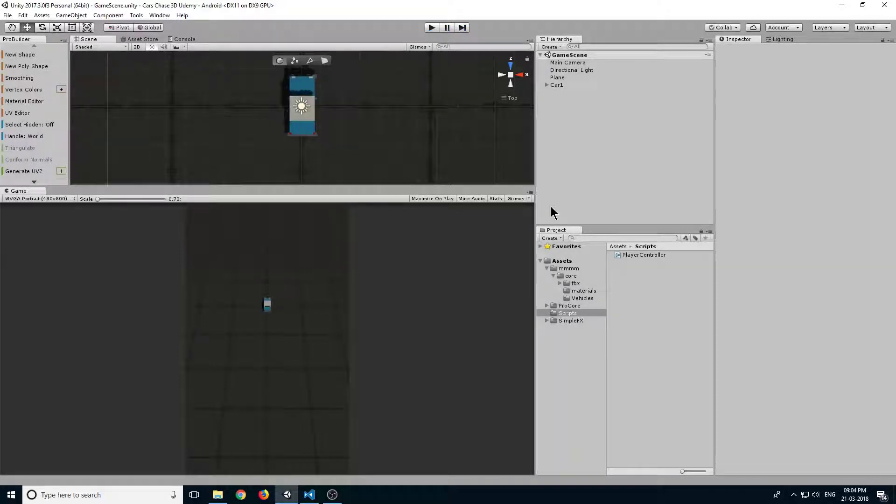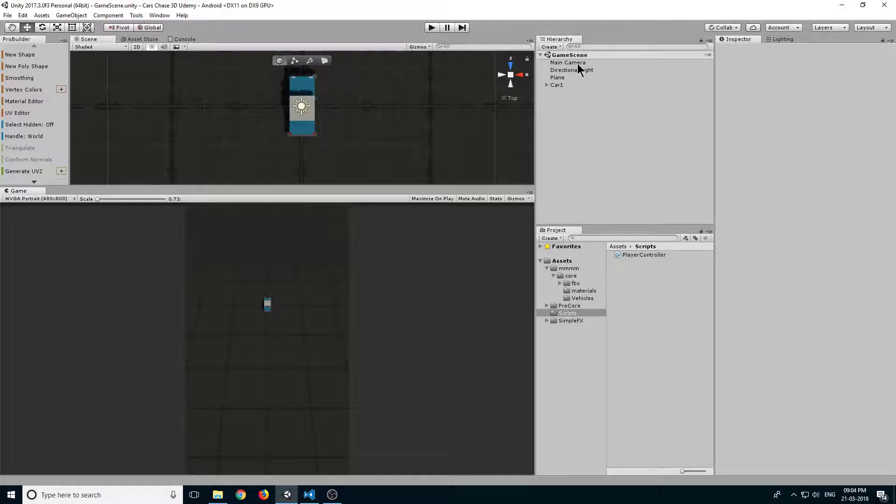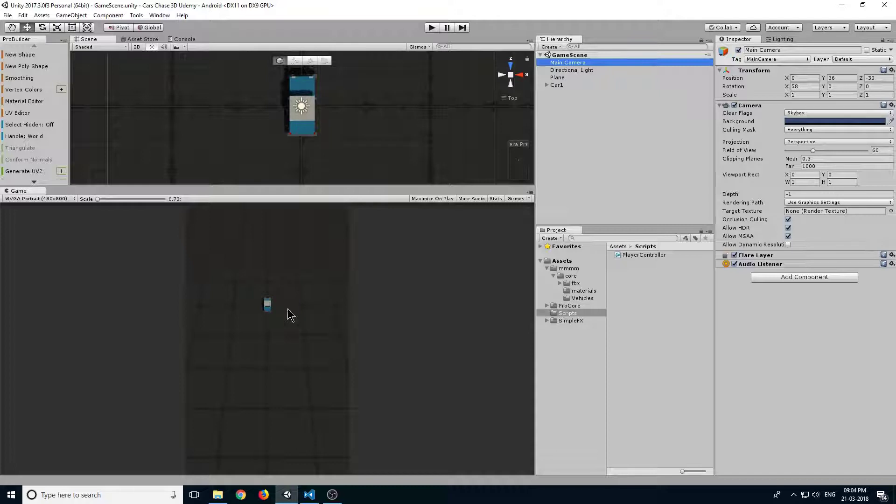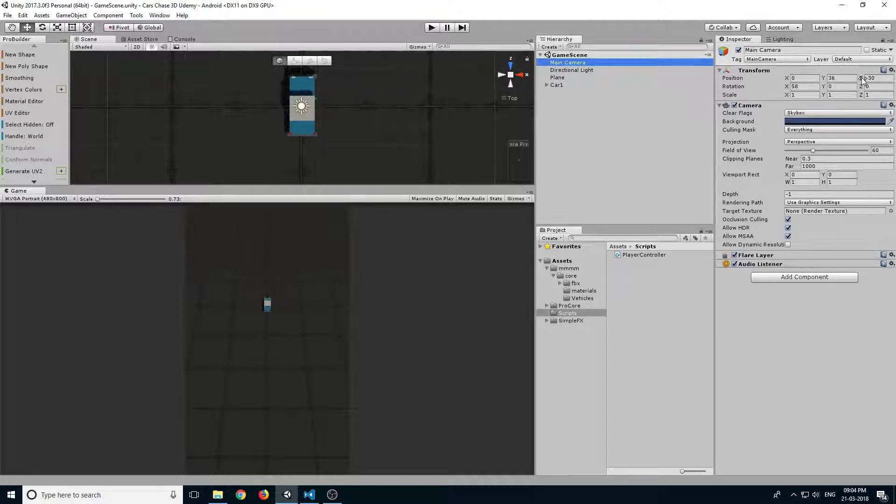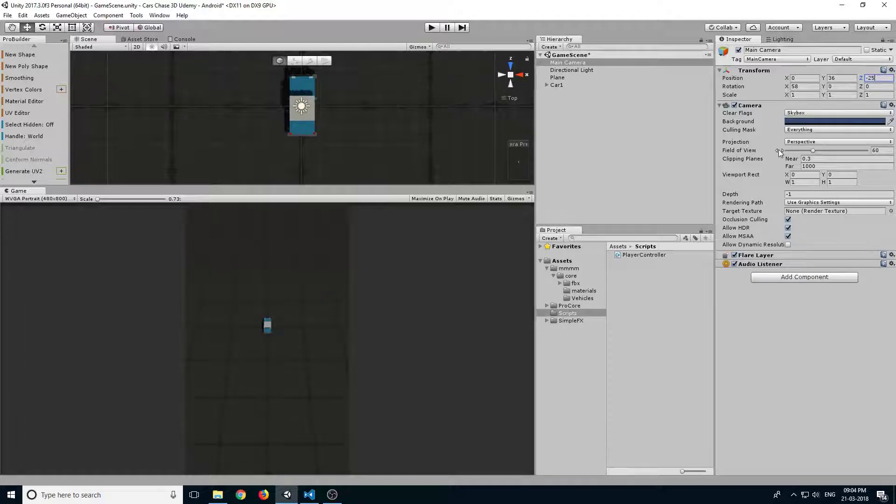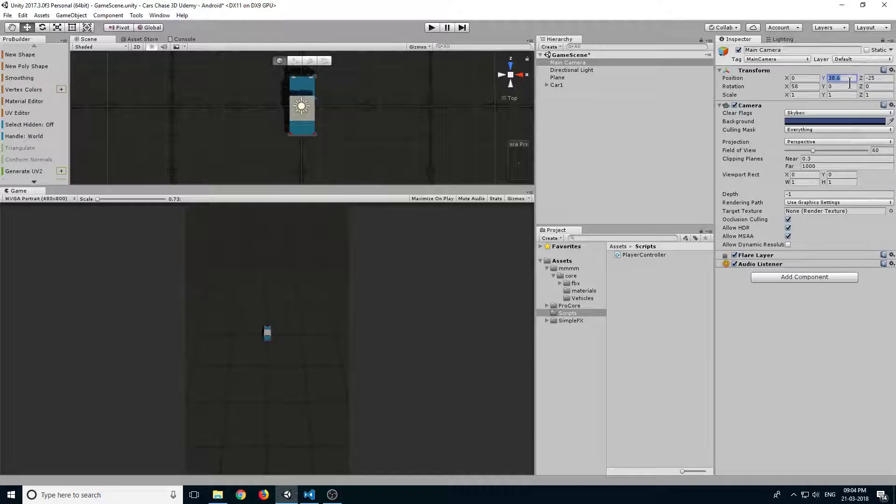Let's create a camera follower script. Before we create it, let's adjust our camera to center our car. We can adjust the Z value to minus 25 and the Y to be up a little bit at 40.